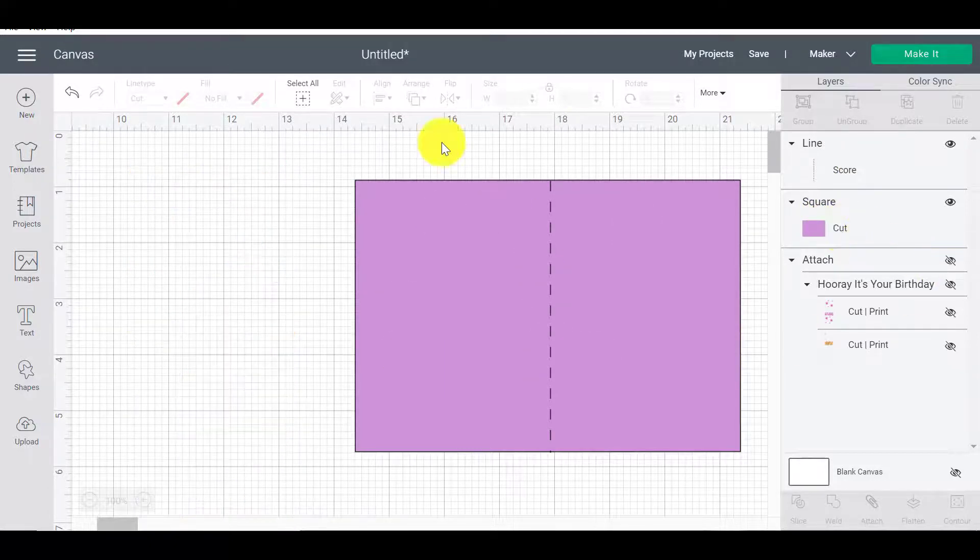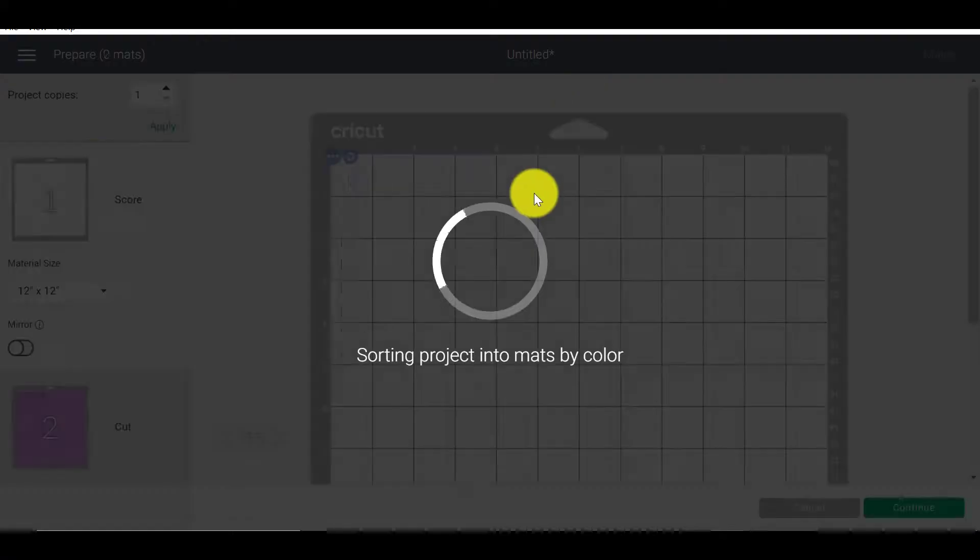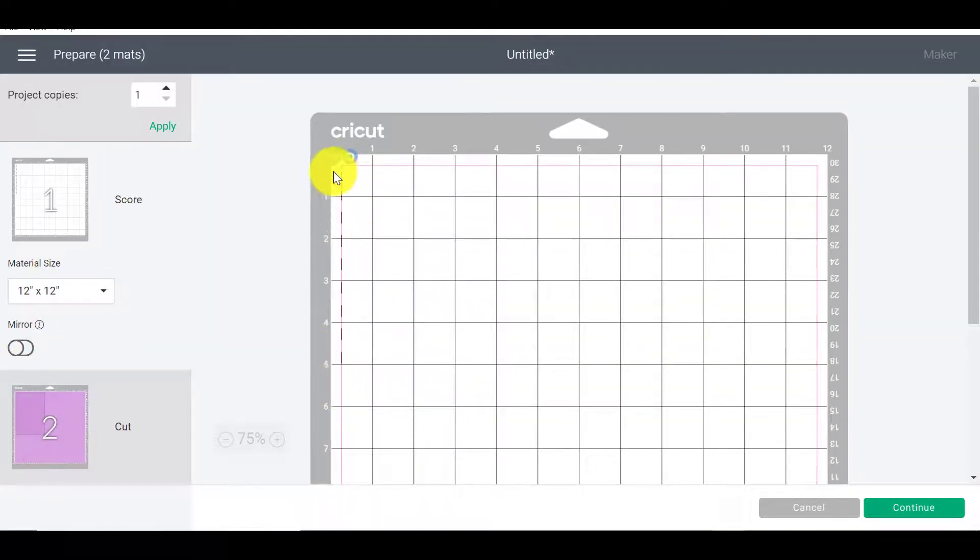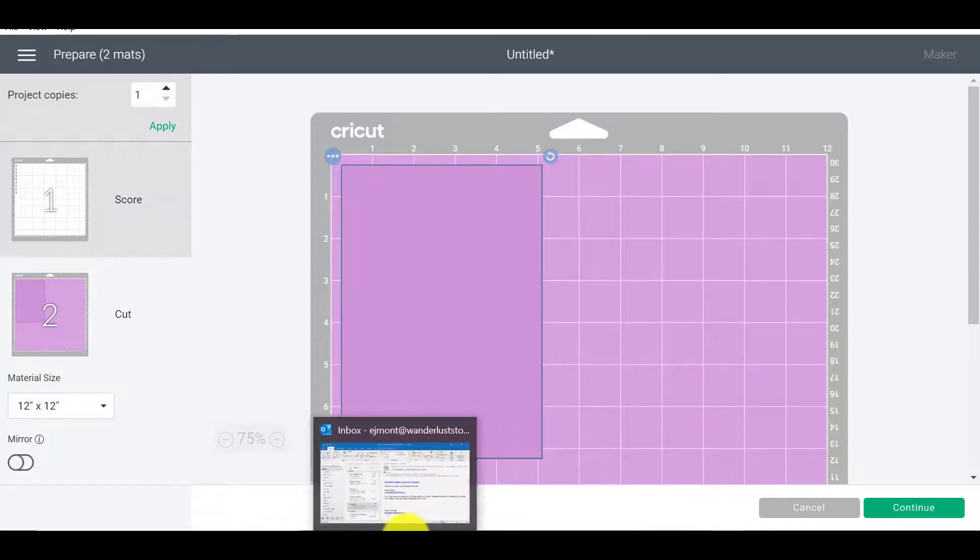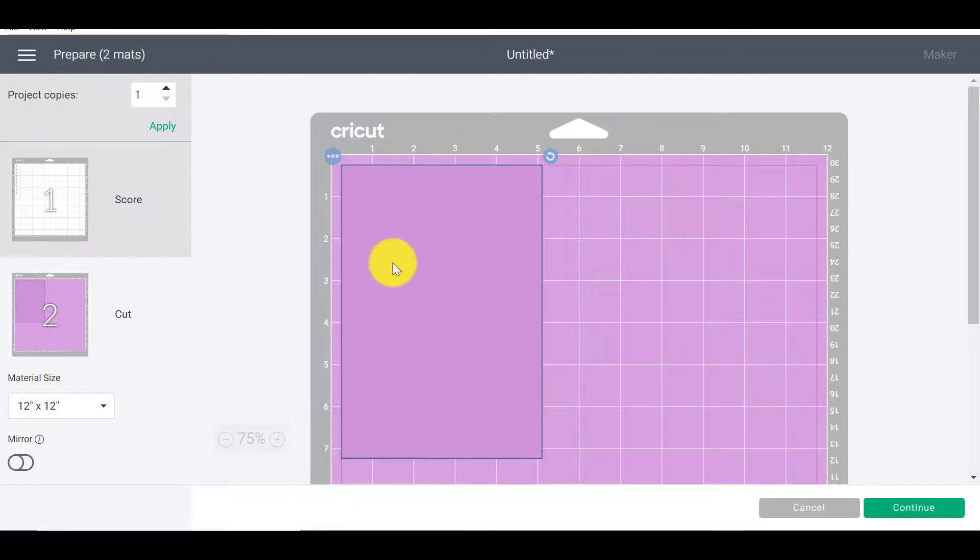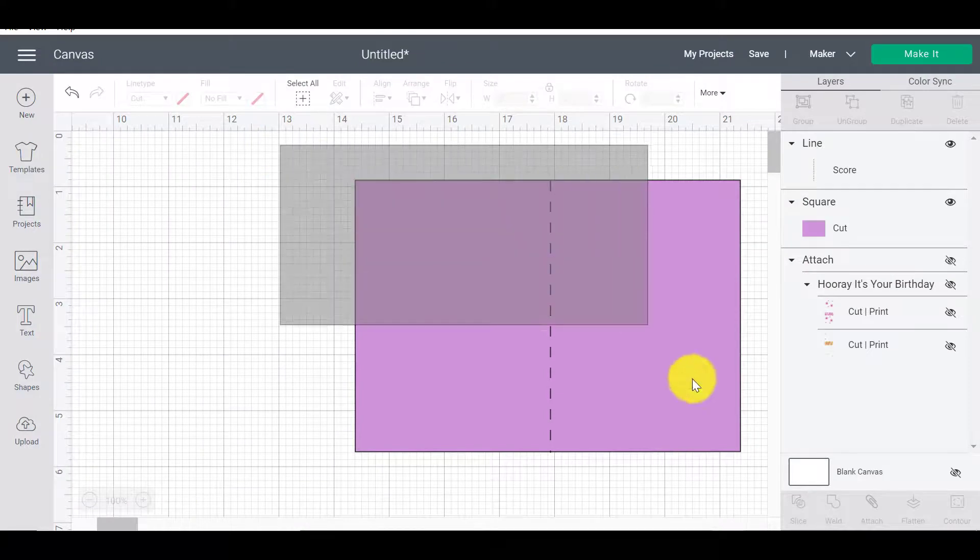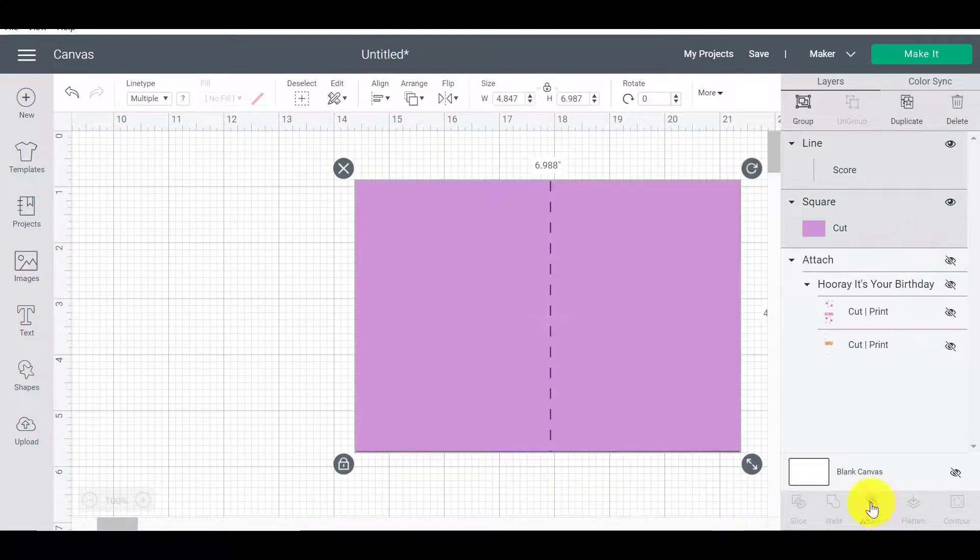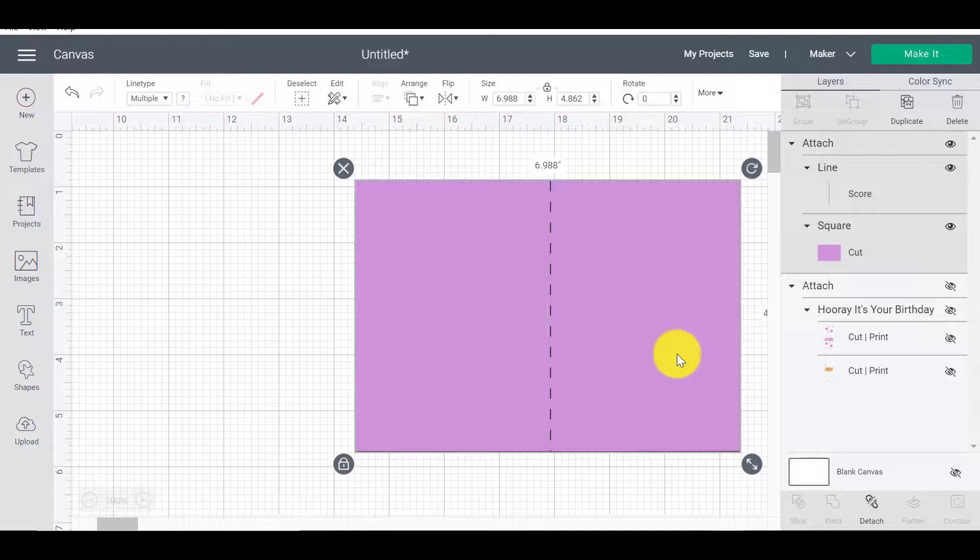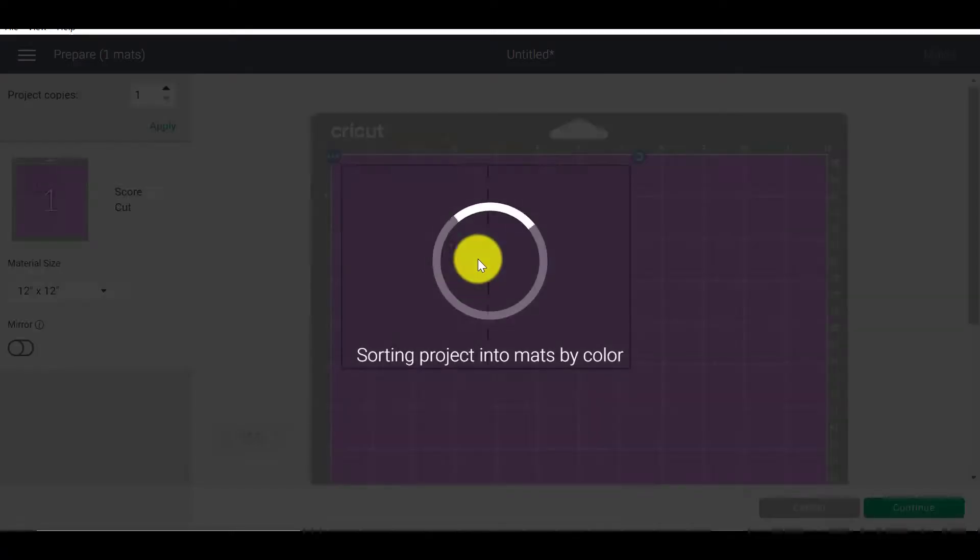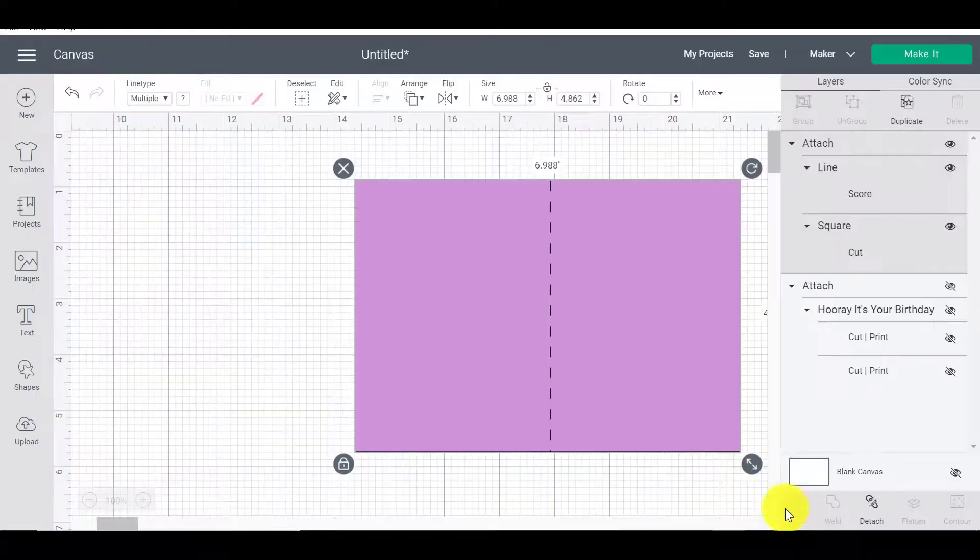The software decides that the scoring needs to happen on a completely different mat because it doesn't want to destroy your cardstock for you. It doesn't know what you're doing. So it's trying to be smart, but it's really not always that smart. So I've got to go back and I've got to select both of these and I've got to click on the attach to tell the software, I want to tell you where these pieces go and this is where they go. Do not move them. And then you go to make it and you're going to get your score right on top of your cardstock where you want it to be.